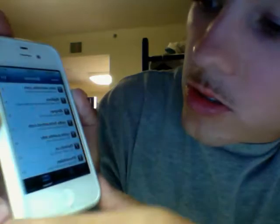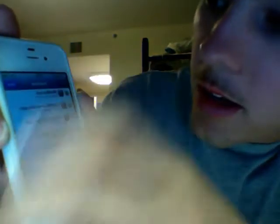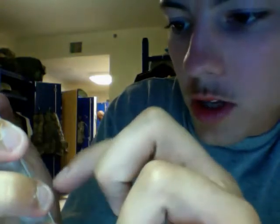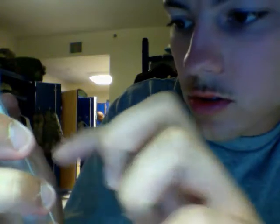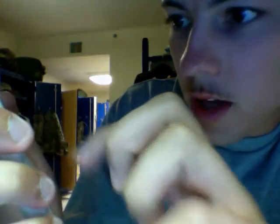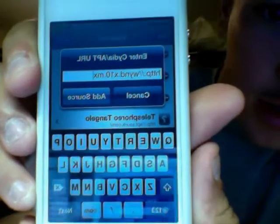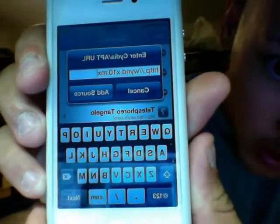Go to Sources, then Edit, then Add, and you're going to type in 'wynd', spelled W-Y-N-D dot X dot M-X. Exactly like that. I don't know if you can read that cause it's backwards, but it'll be in the description.